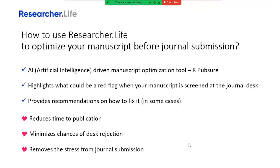It eliminates the chances of desk rejection by helping you identify the right journal to submit to, and basically takes away the stress from journal submission. Now let's see how it works.